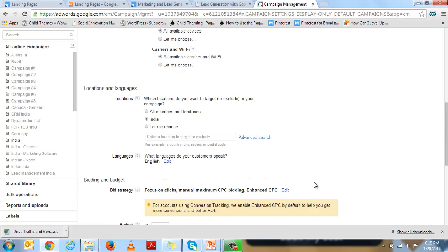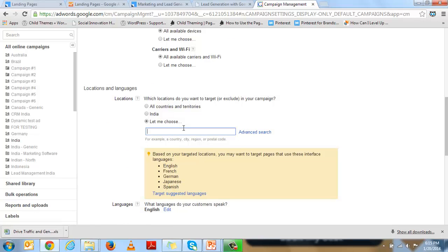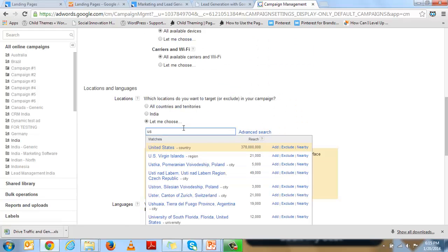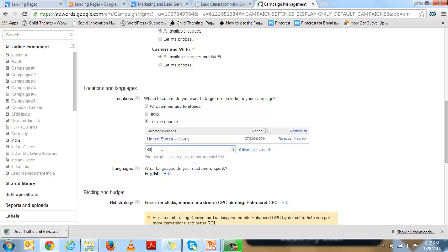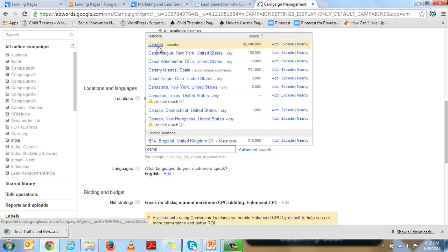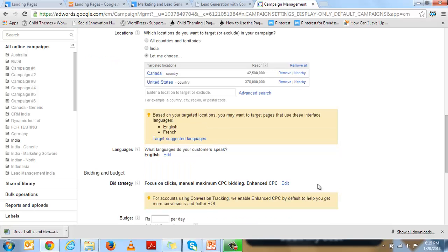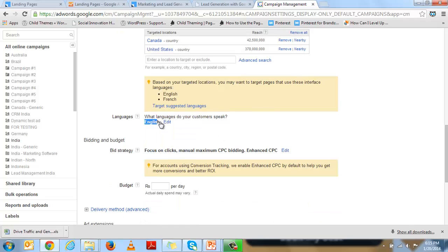Let me take a look at the advanced settings. Since the webinar is in the US, I will choose the locations as United States and Canada. For language, I'm comfortable with English, so that is what I'll choose.